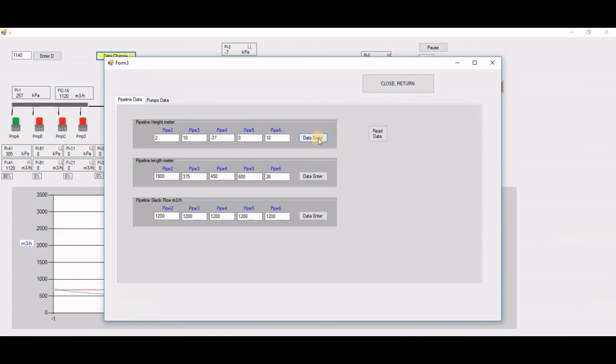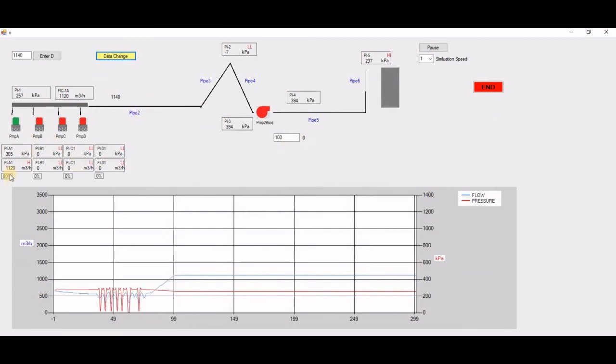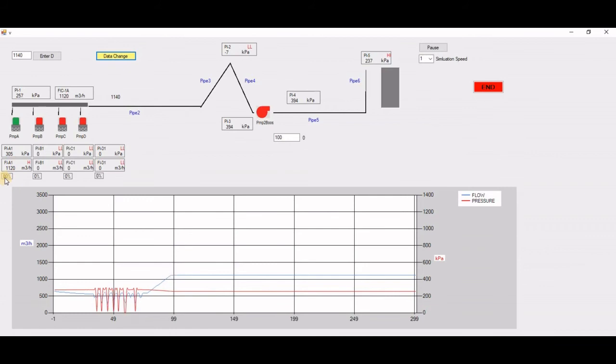And then I can read the data. I can write the data back. Okay, so back again. Here is my simulator.